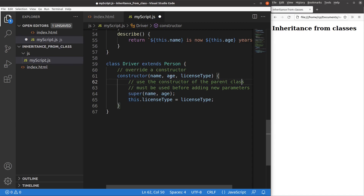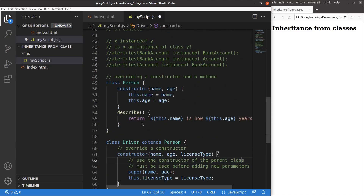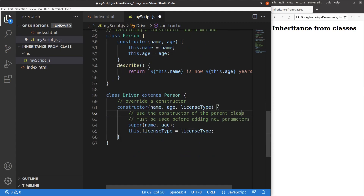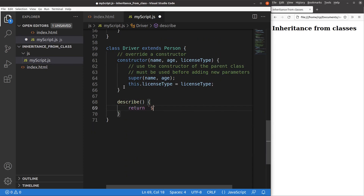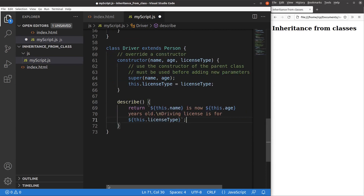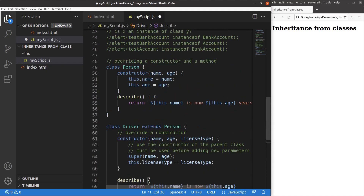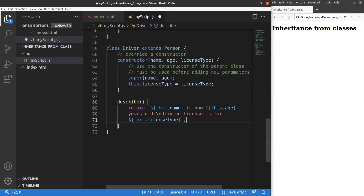In addition to overriding the constructor, I can also overwrite a method coming from the parent class. I have a method called describe in the person class. If a driver wants to have another describe method, it is possible. My describe method for the driver class is a bit different from that of the person class — for the person class I just show the name and age, but for the driver class describe method I want to show the license type as well. So I can create a new describe method to include the license type.